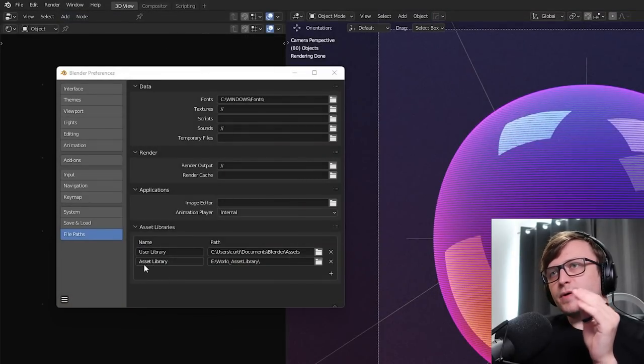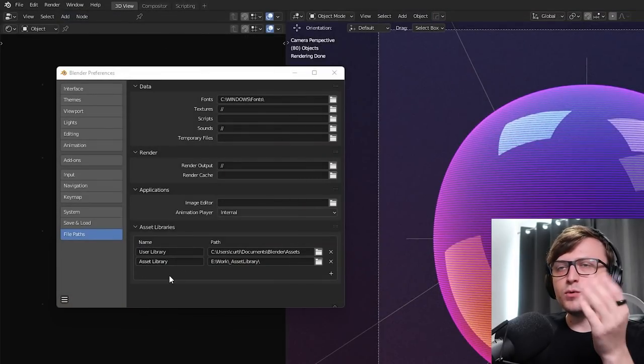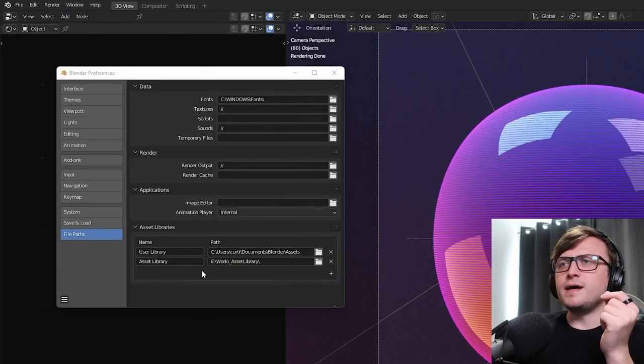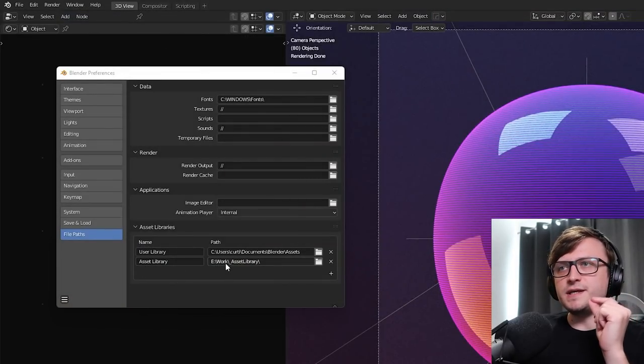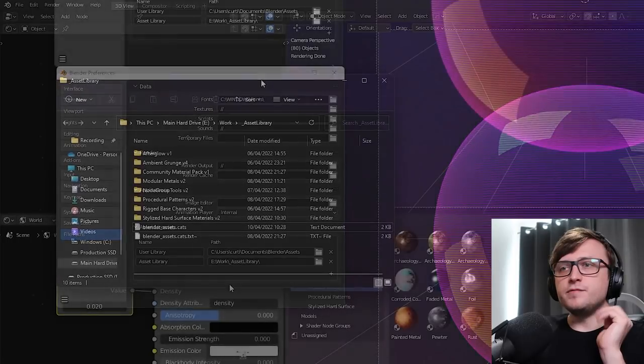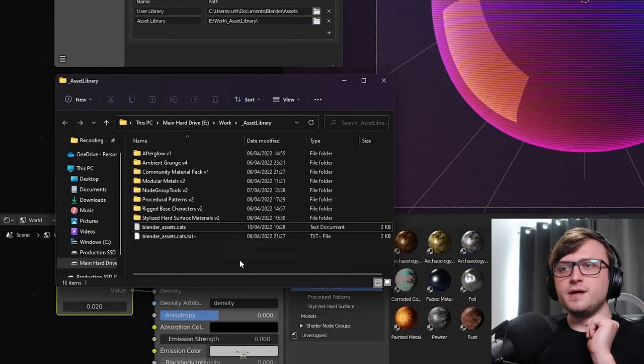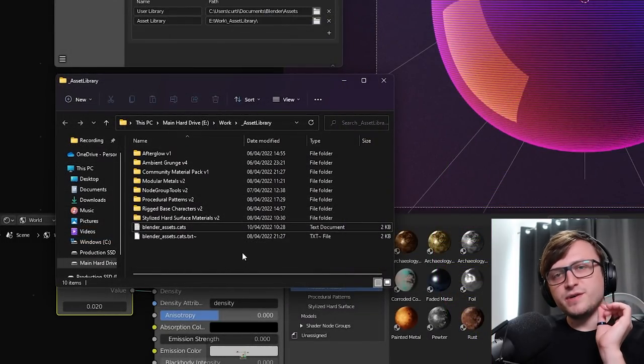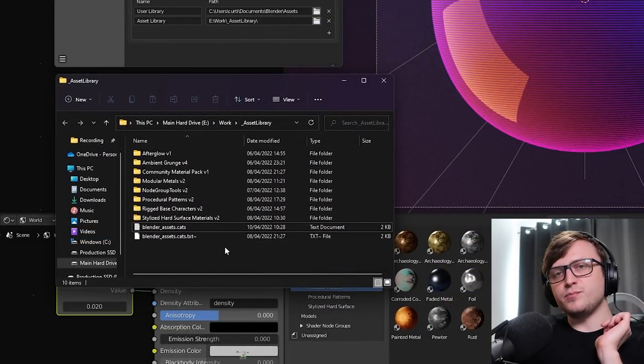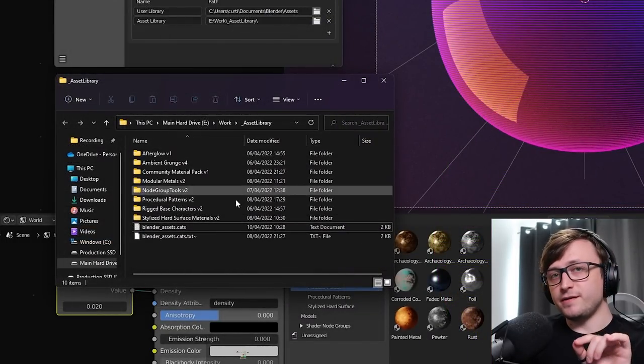Look for everything marked as an asset and then make it available in the asset browser for you. So, for example, you can see here, I've got my library called asset library, quite an obvious name. And the location is E, work, and then asset library. If I open the folder, this is what it looks like.